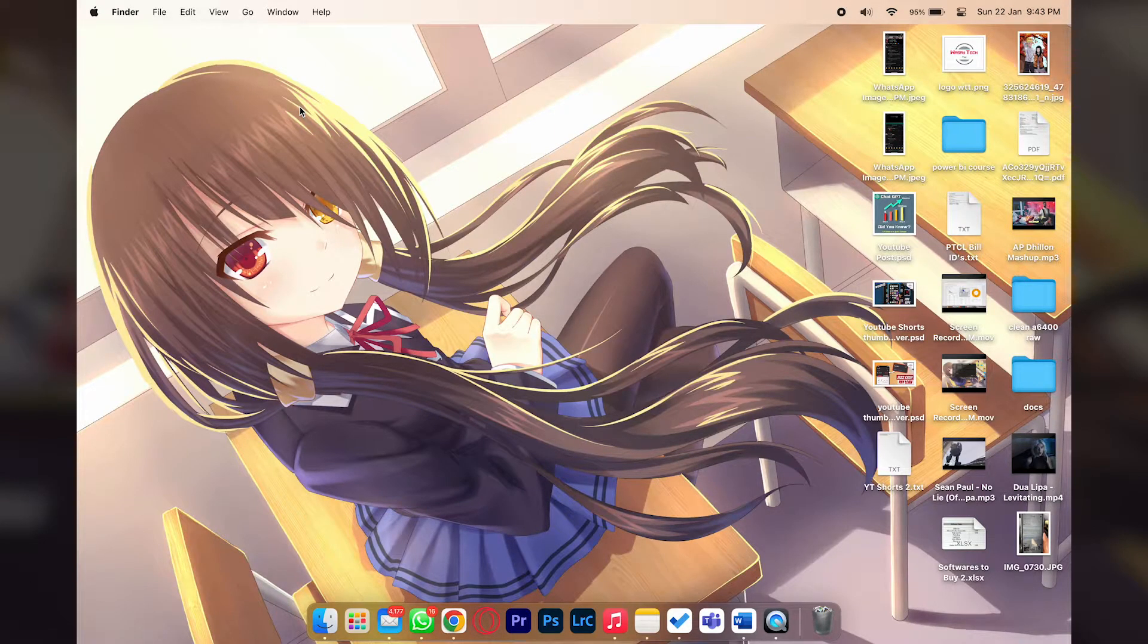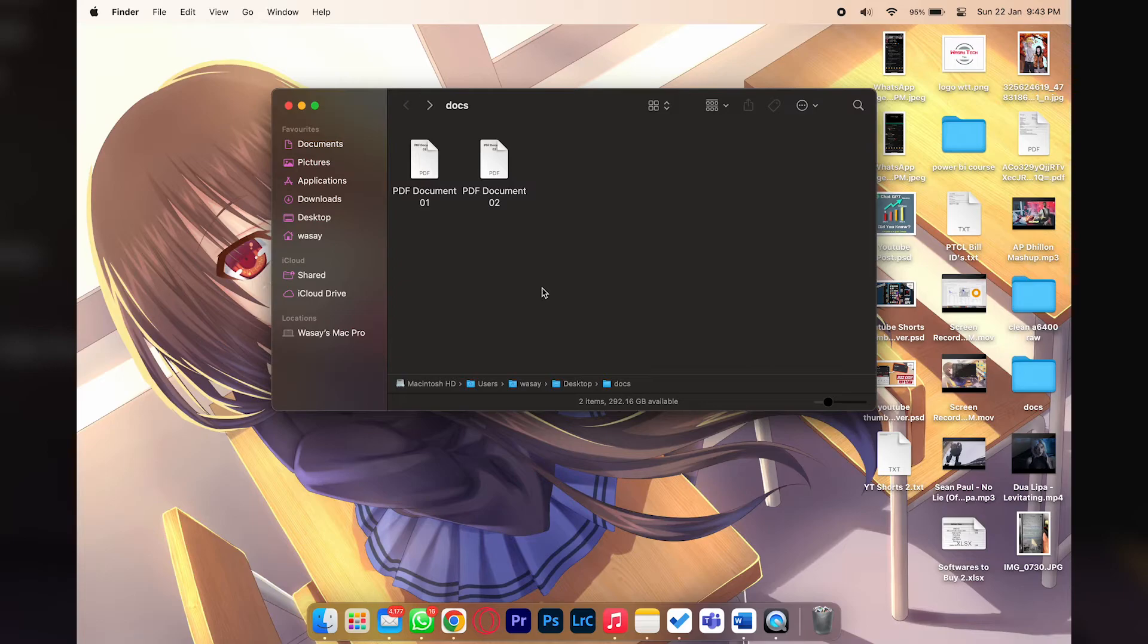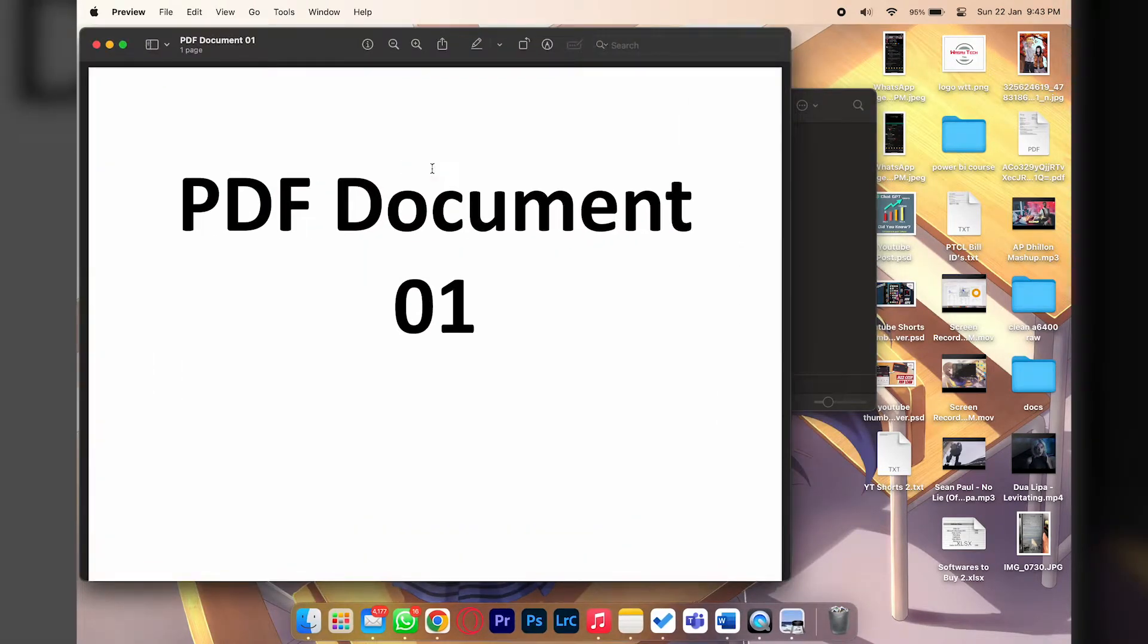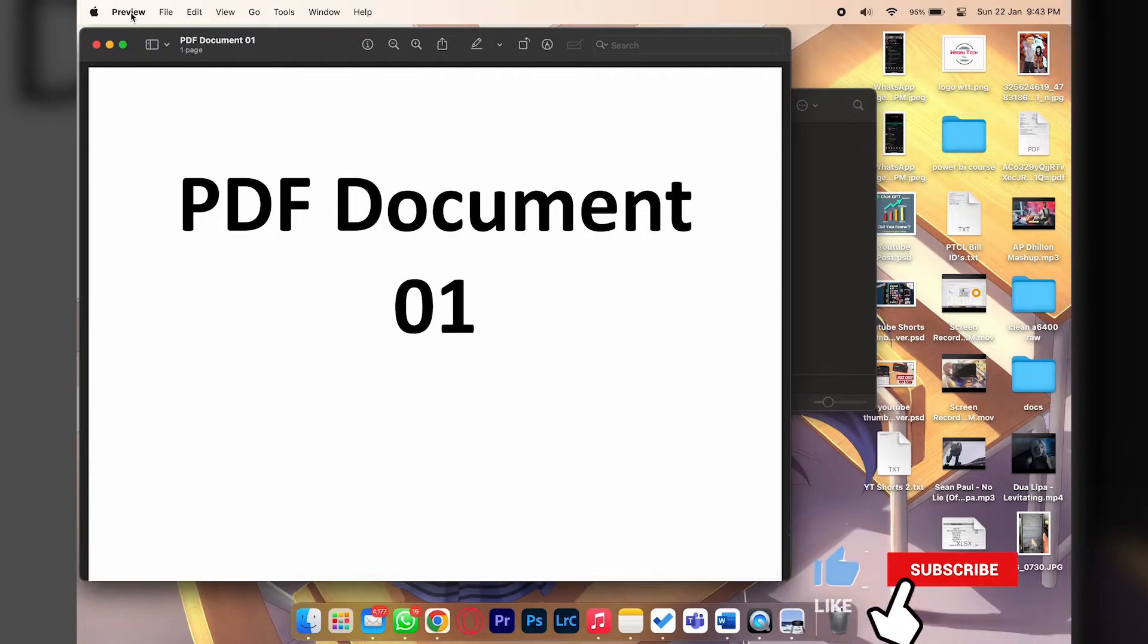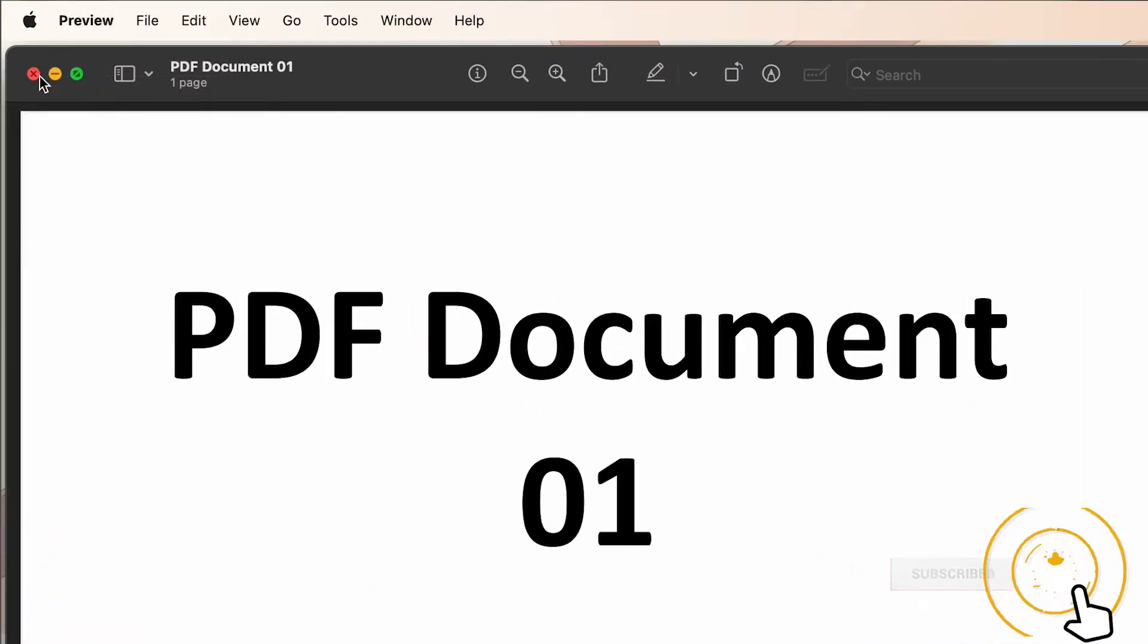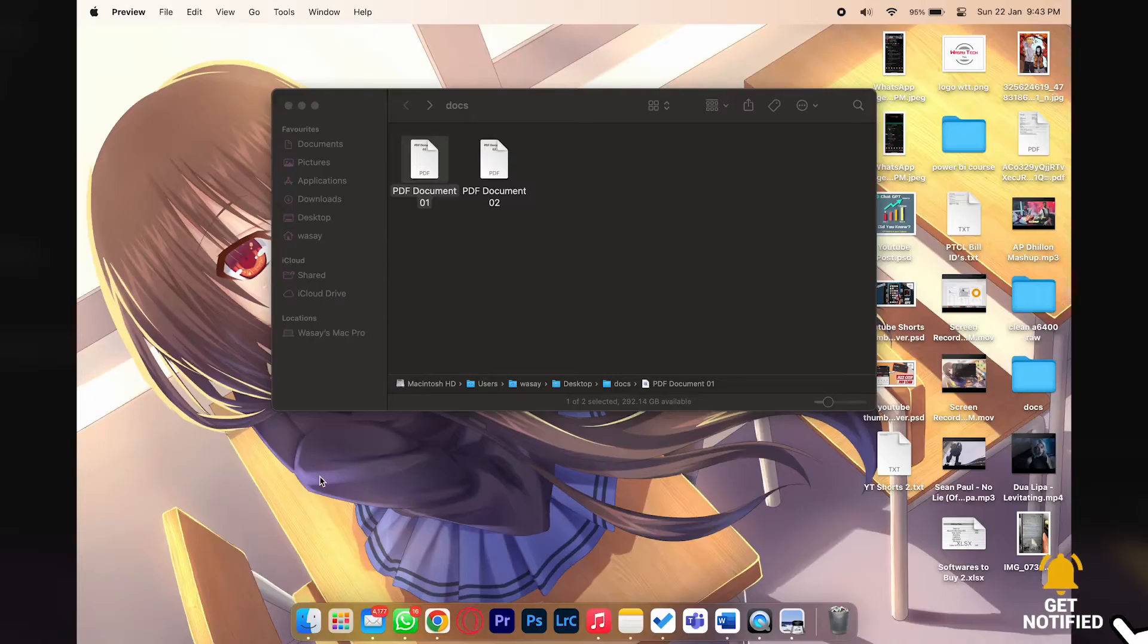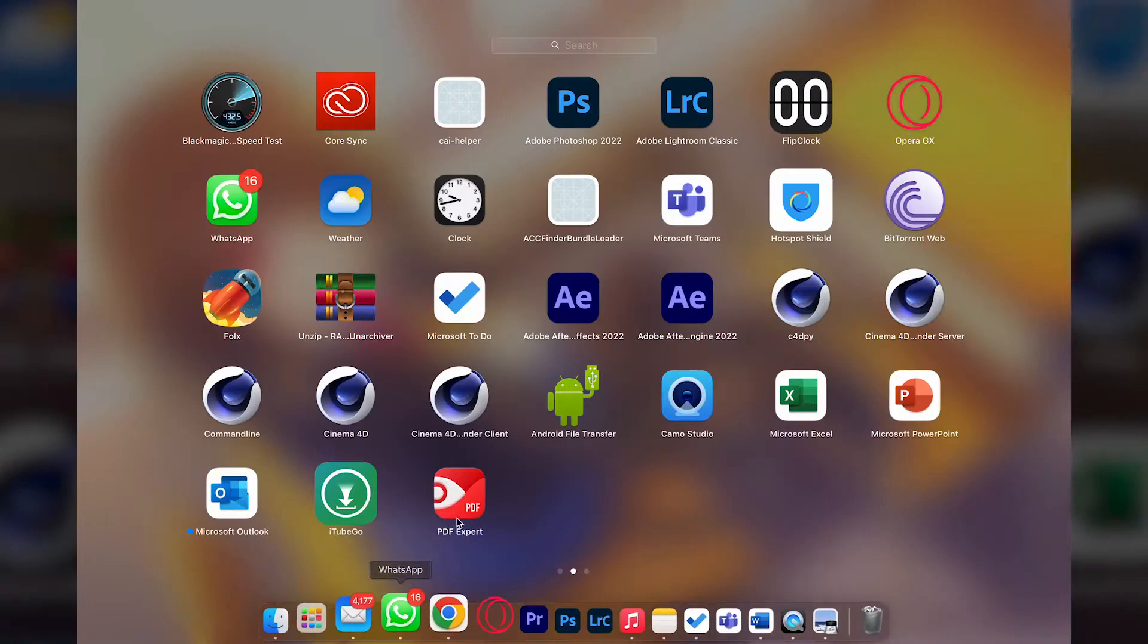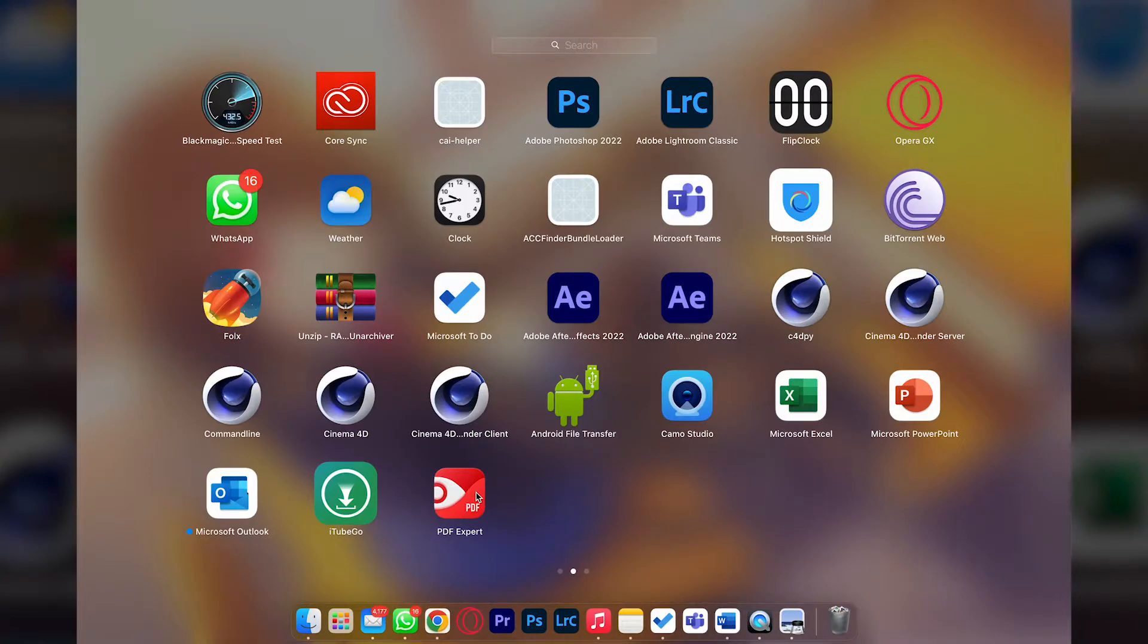So let's begin the video. Here I have a PDF document and if I open my PDF document you can see that the default app is Apple's Preview.